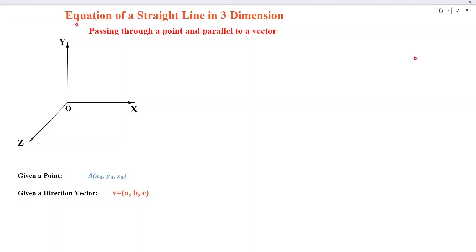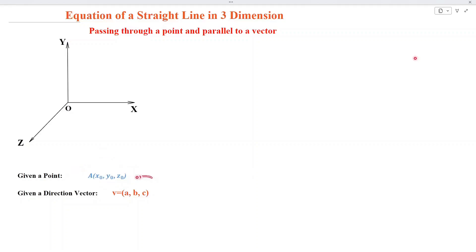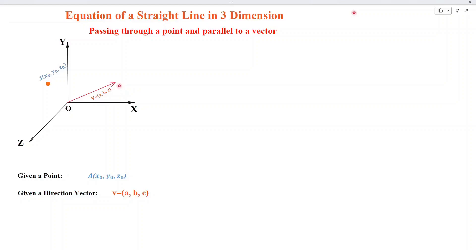In this video, we shall find the equation of a straight line in three-dimensional space passing through a given point A and parallel to a given vector V. Graphically, two things are given: a vector V as shown in the figure, and a point A whose coordinates are x0, y0, and z0. We shall pass a straight line from point A parallel to the vector V, and then find the equation of that straight line.